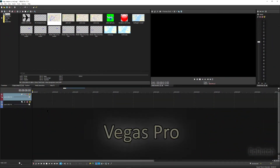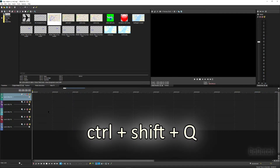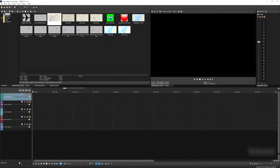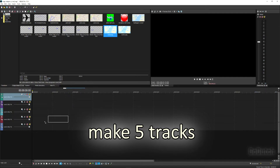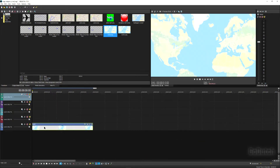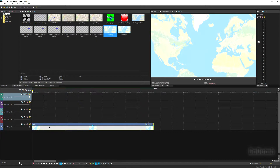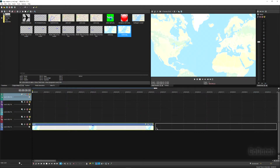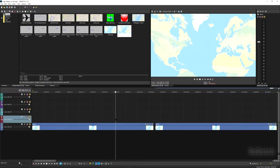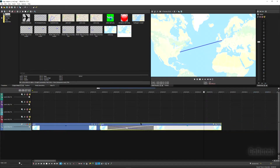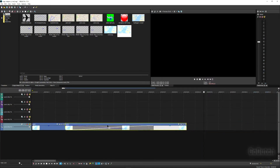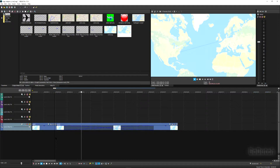Now I go to Vegas Pro, my video editor, and with Ctrl+Shift+Q I create five tracks. On the bottom track I put on the left-hand side the map without the line, and next to it the map with the line. I slide them on top of each other and this way I create a crossfade of about four seconds.